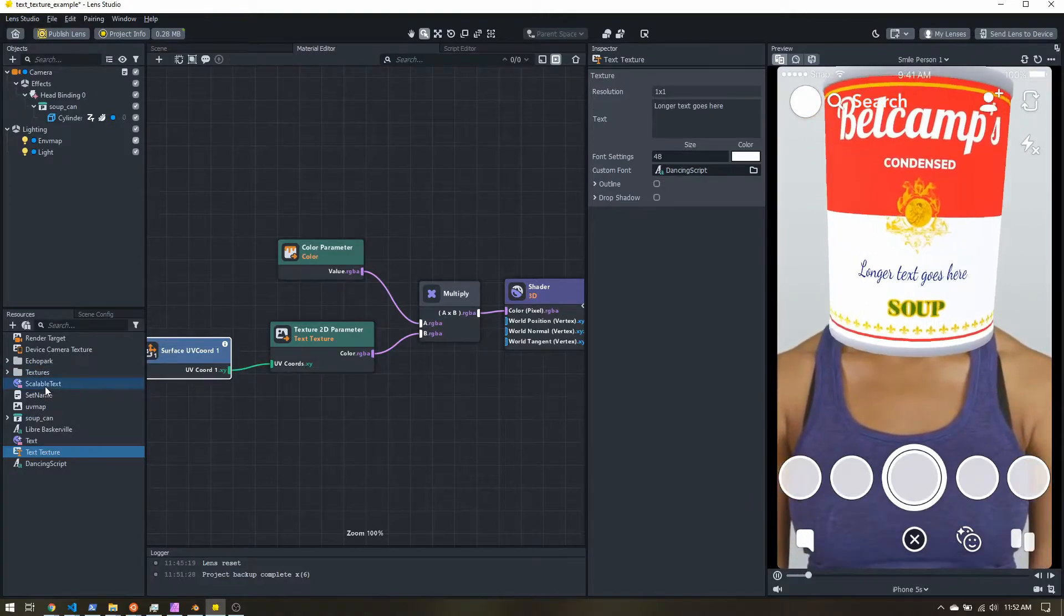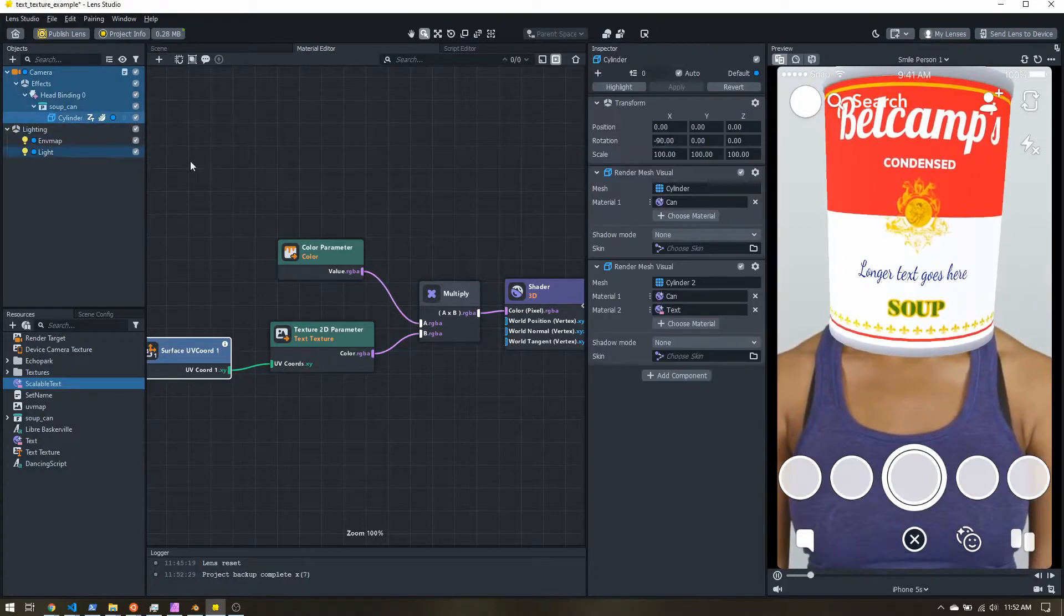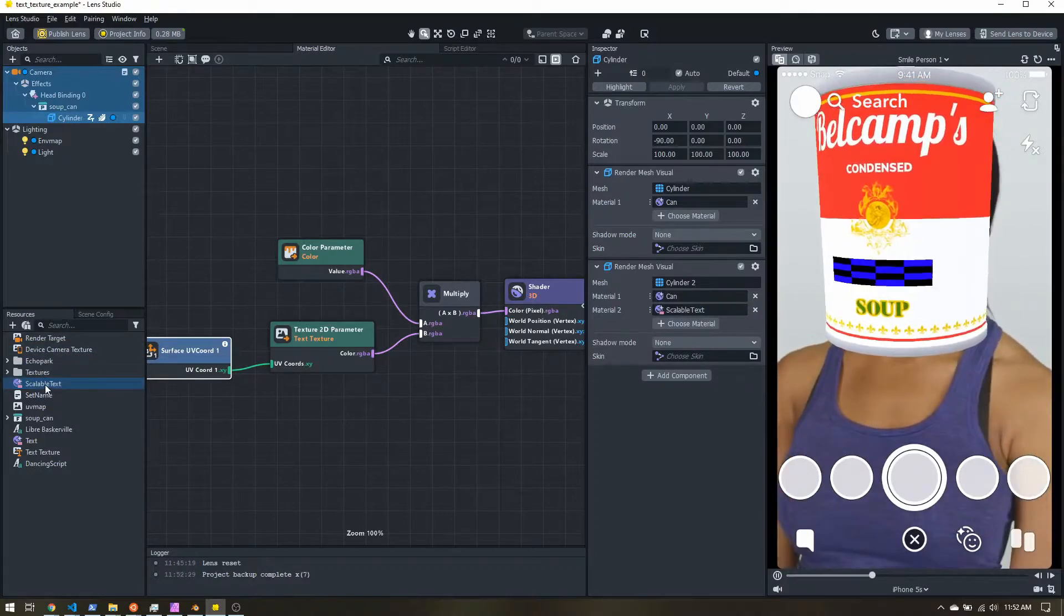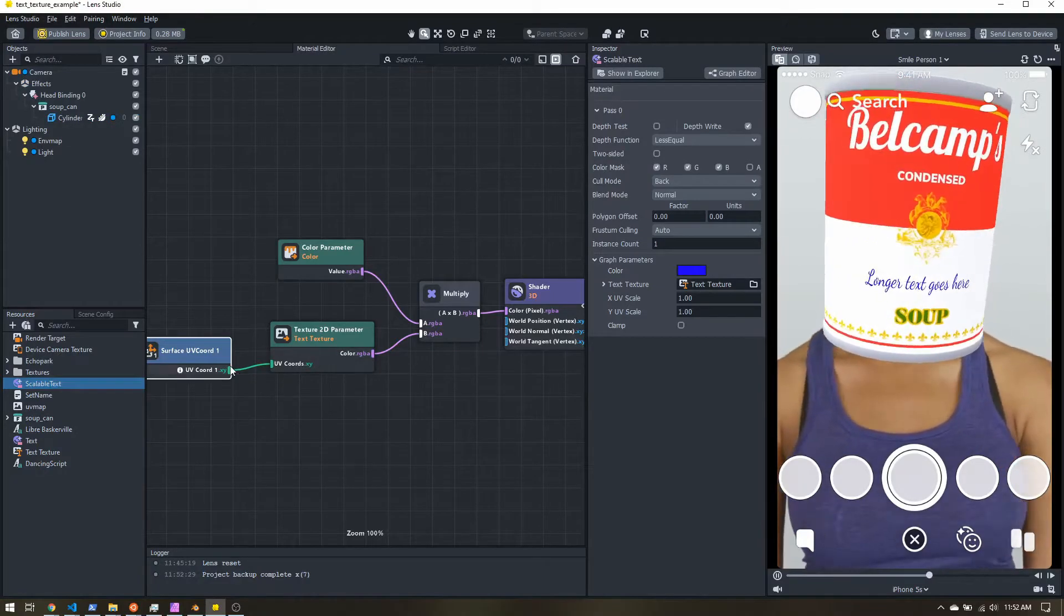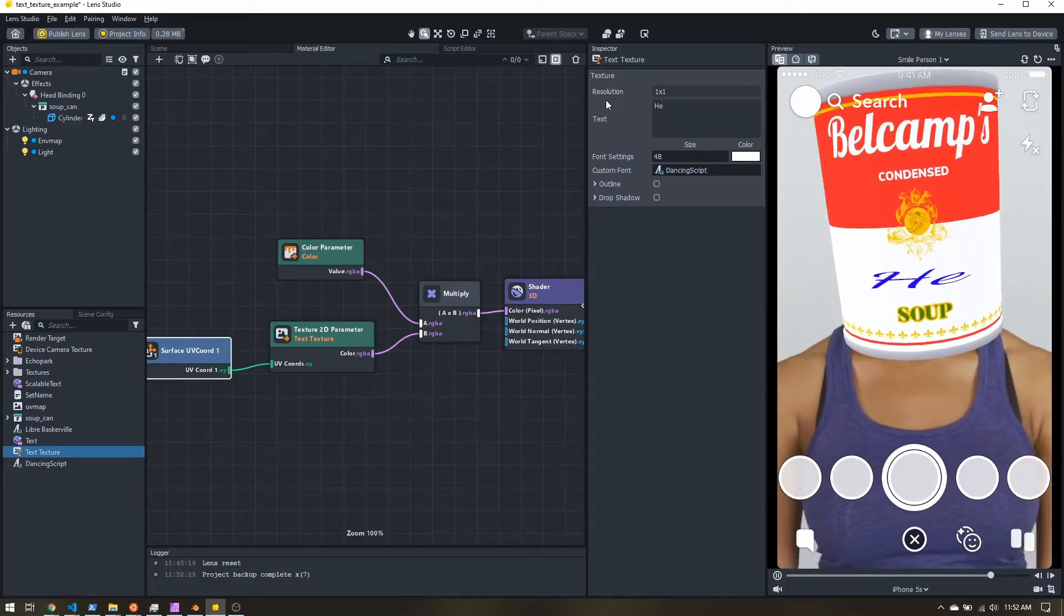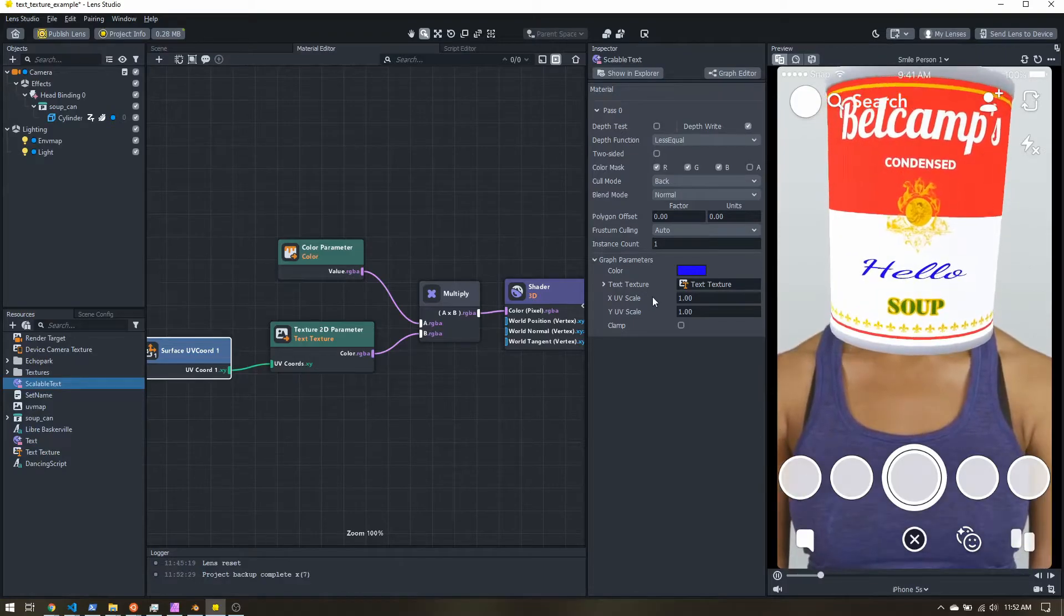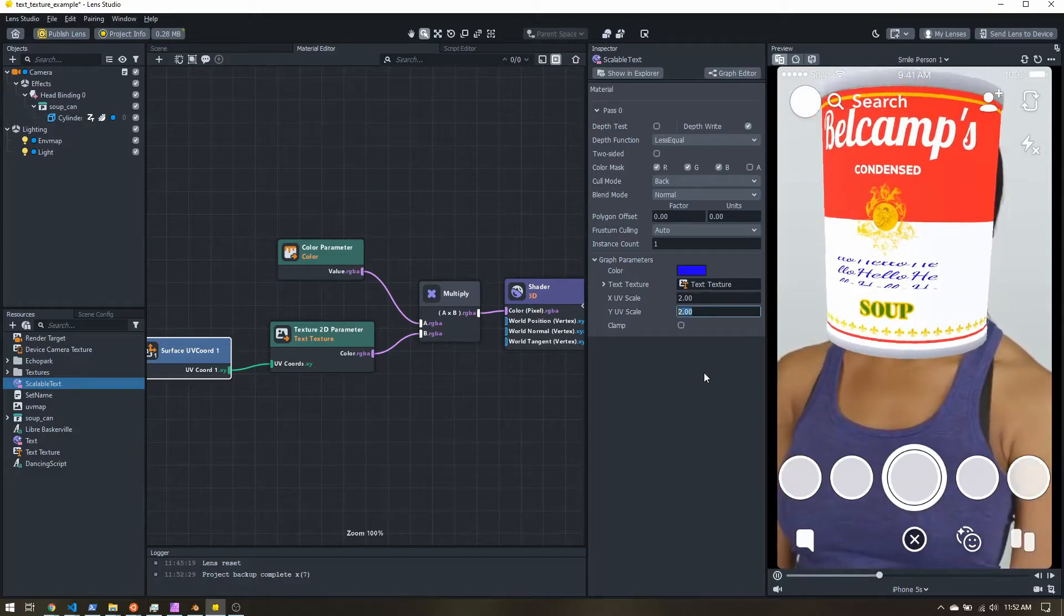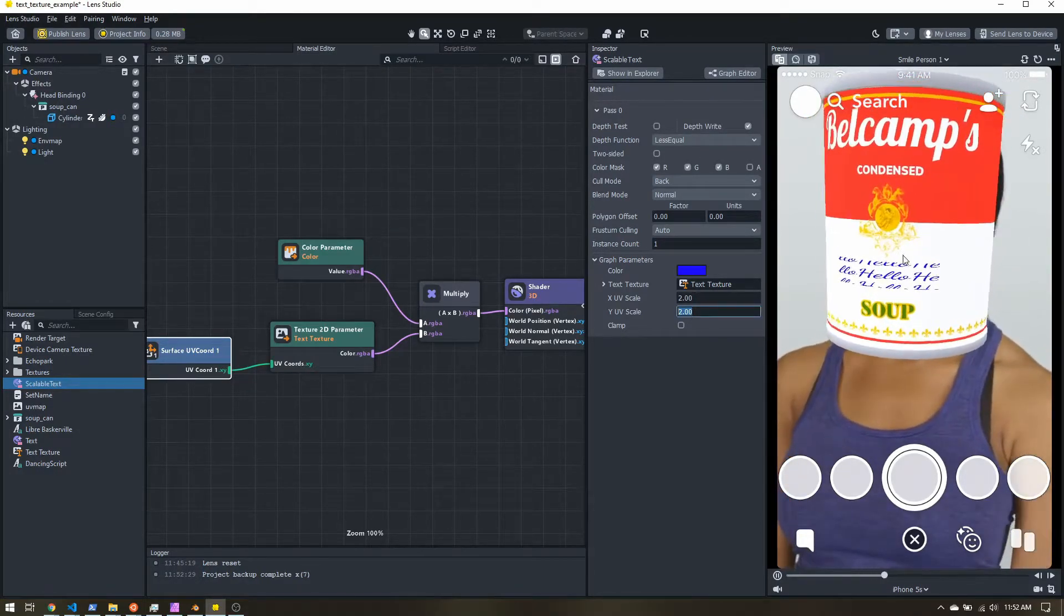So I do have a scalable text material here we can take a look at. So I'm just going to replace that. Let's add the text texture. All right. And let's go back to a short text just to take a quick look. Okay, so my scalable text, I can change the scale of the UVs. So let's put this to two. So we shrink our text, but now you can see it's tiling.